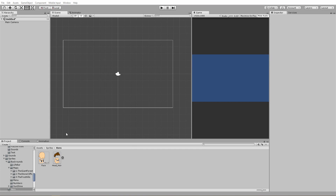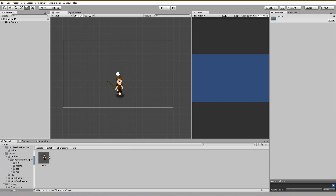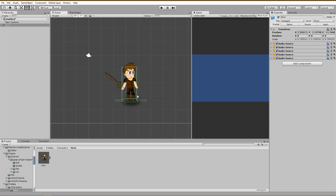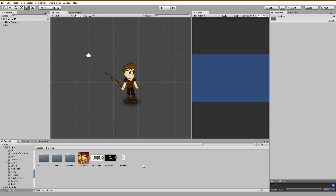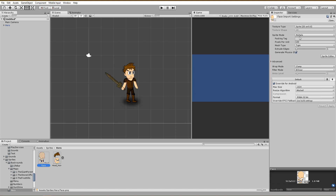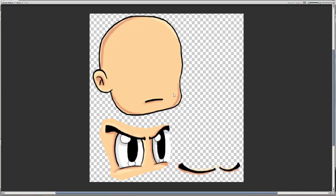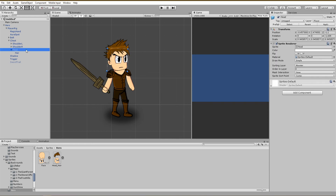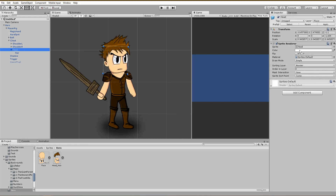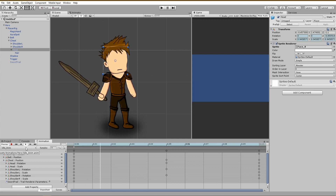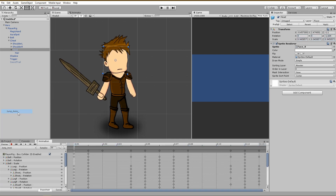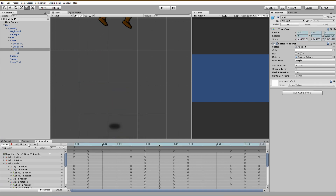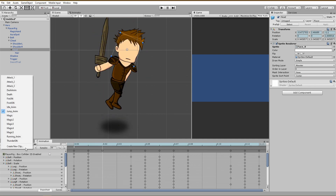Let's open Unity, find our character and drag him into the scene. The next step is to set the sprite we have created to multiple and cut out the face and the eyes in the sprite editor. I have already done this, so let's see what happens if we replace the face sprite of our game character with the new face without the eyes. Let's run some of the animations — as you see, the new face sprite is animated exactly as the previous one without any problem. Looks really creepy, right?